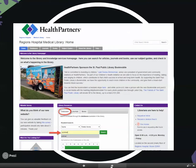The first step in accessing full-text articles that Regions already has is making sure you access the PubMed database through the library website. There are a few ways you can do that from the site.